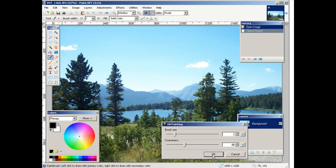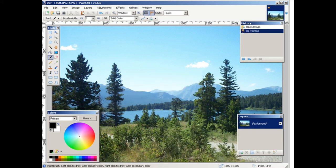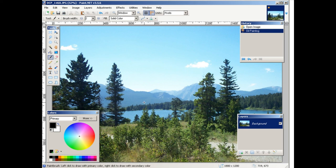And now you have an oil painting. So that's how you can use artistic effects in Paint.NET to pimp your images.